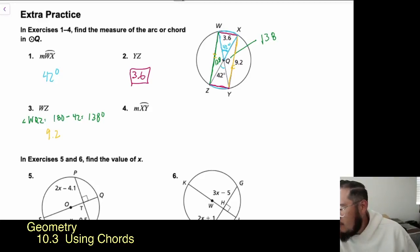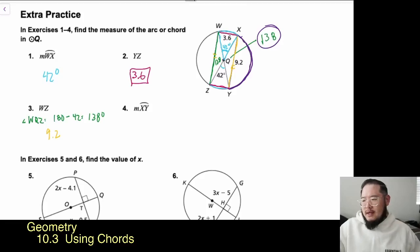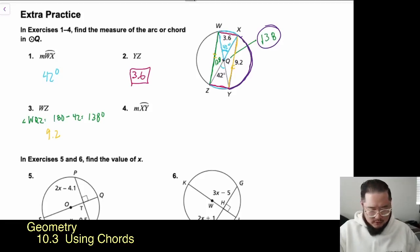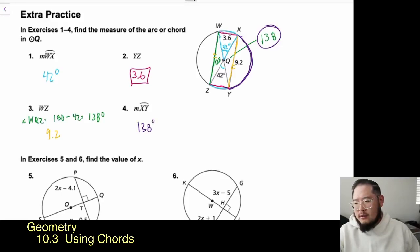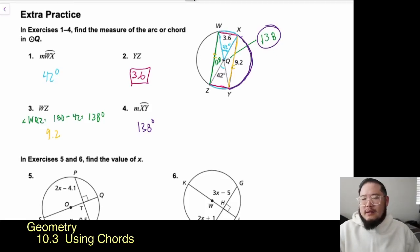Question 4 asks for the measure of arc XY. We already established that the central angle for arc XY is 138°. Since the central angle equals the arc measure, arc XY is 138 degrees. This combines Theorem 10.1 with some earlier concepts from first semester to solve the problem.